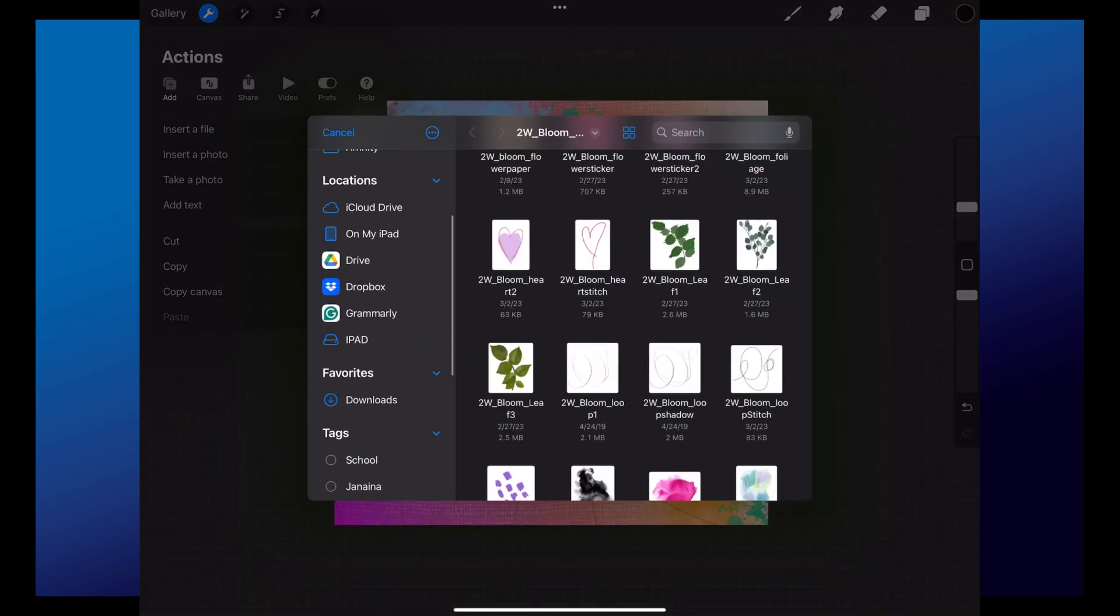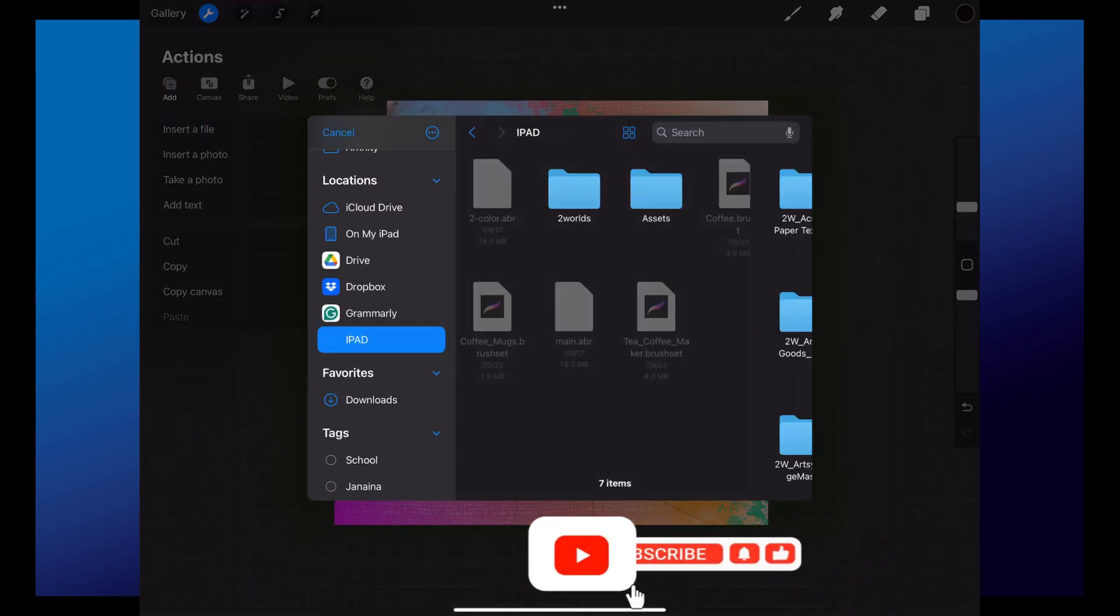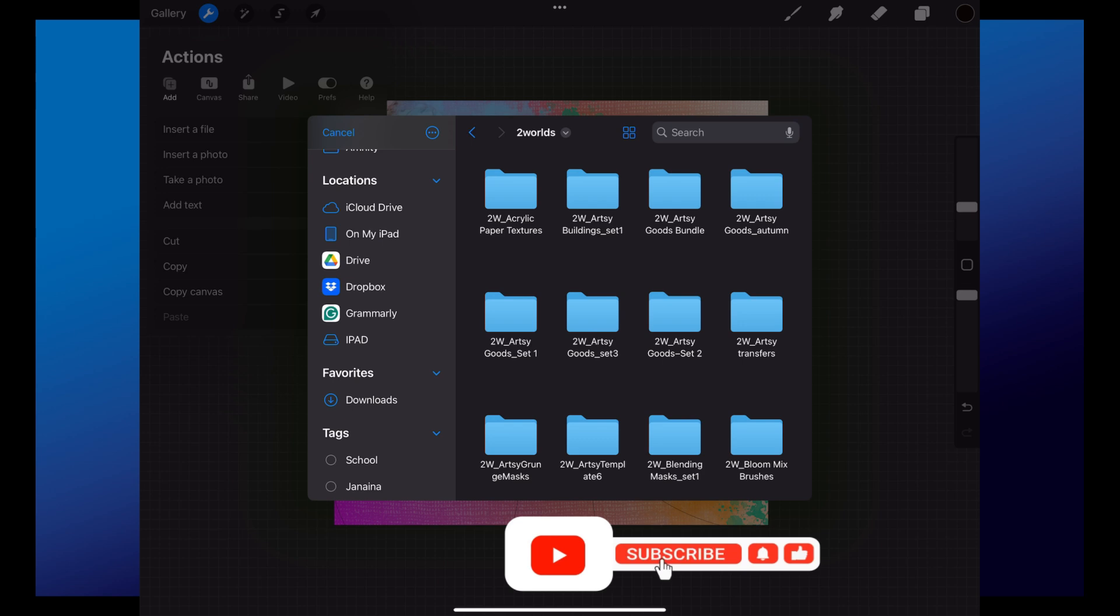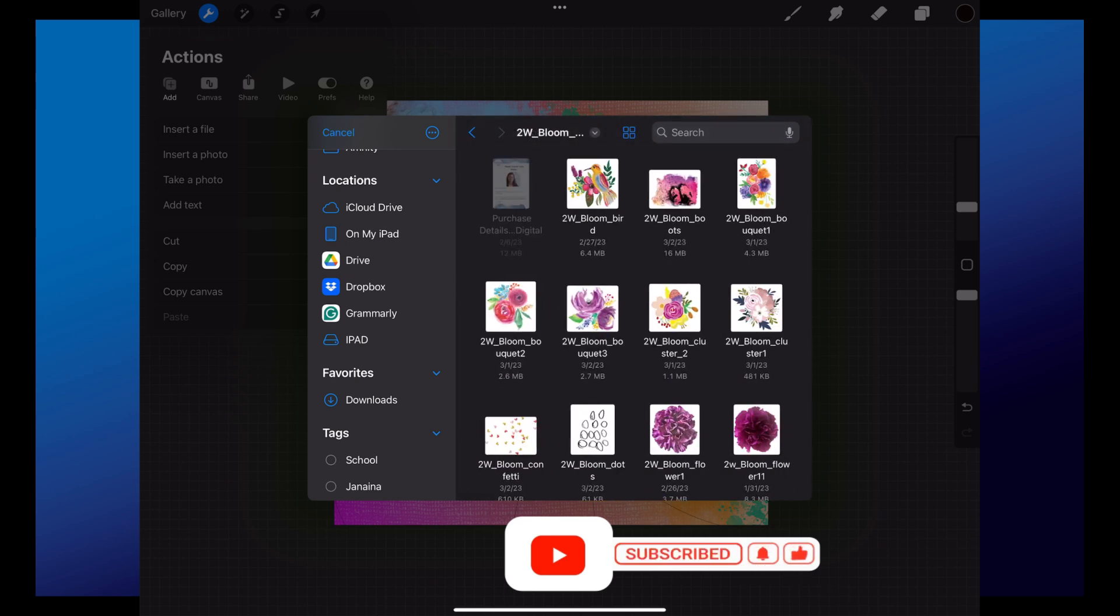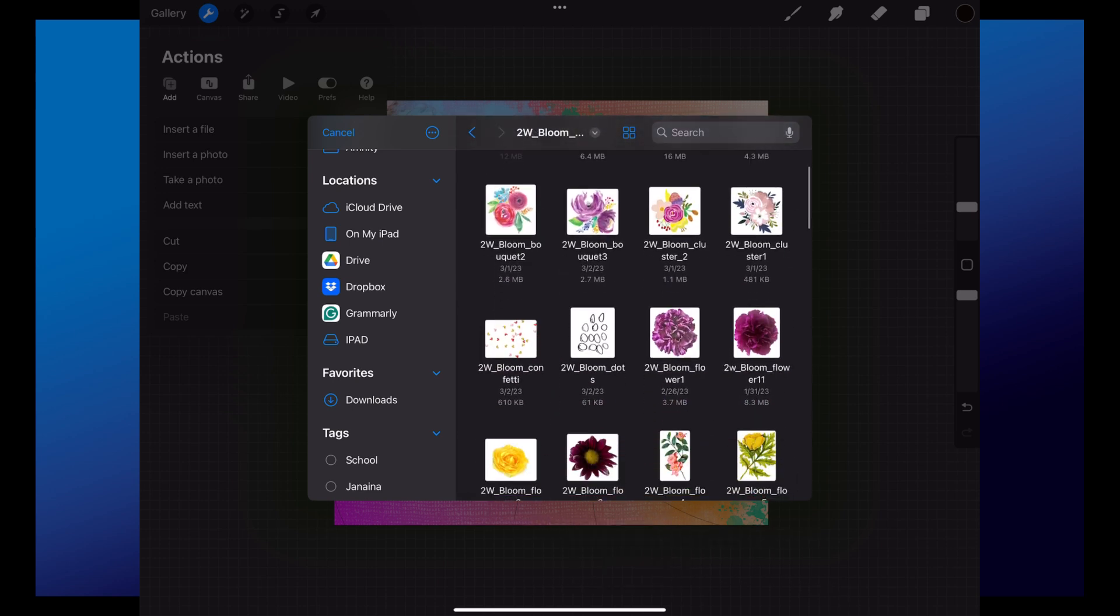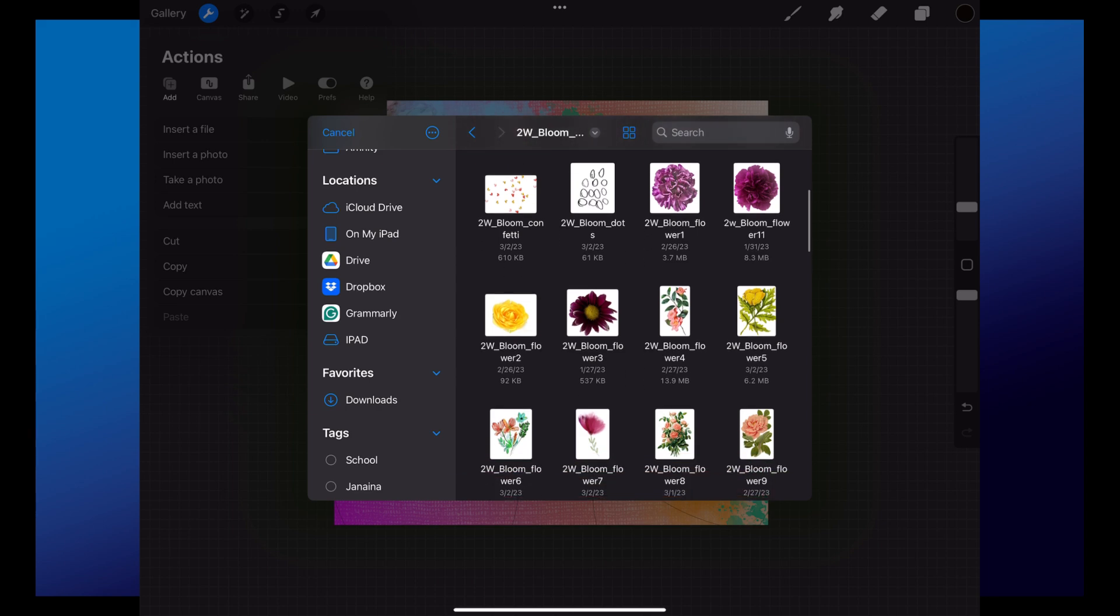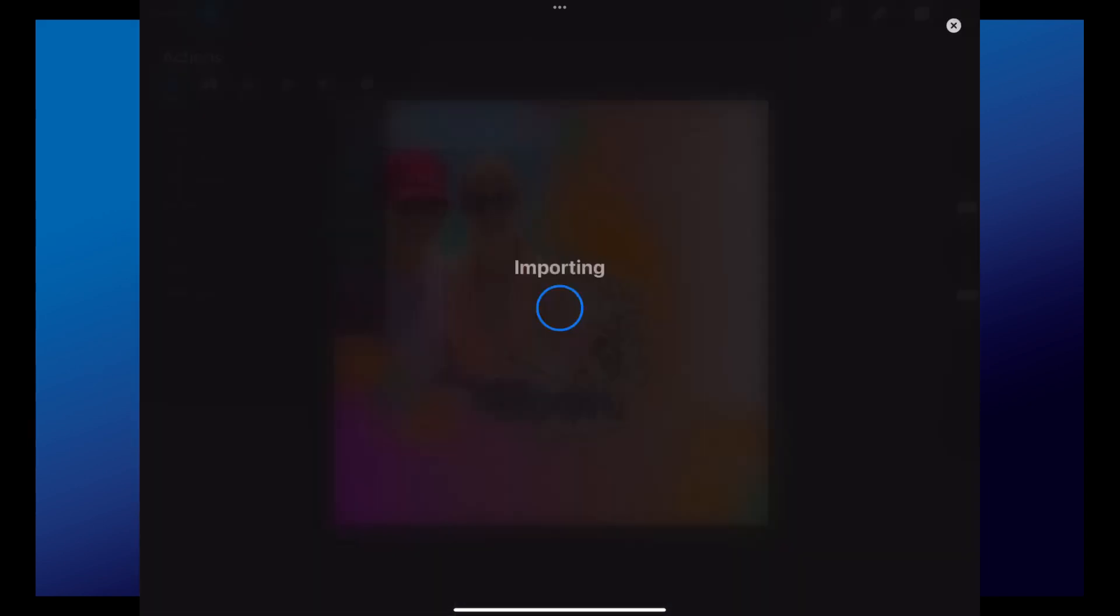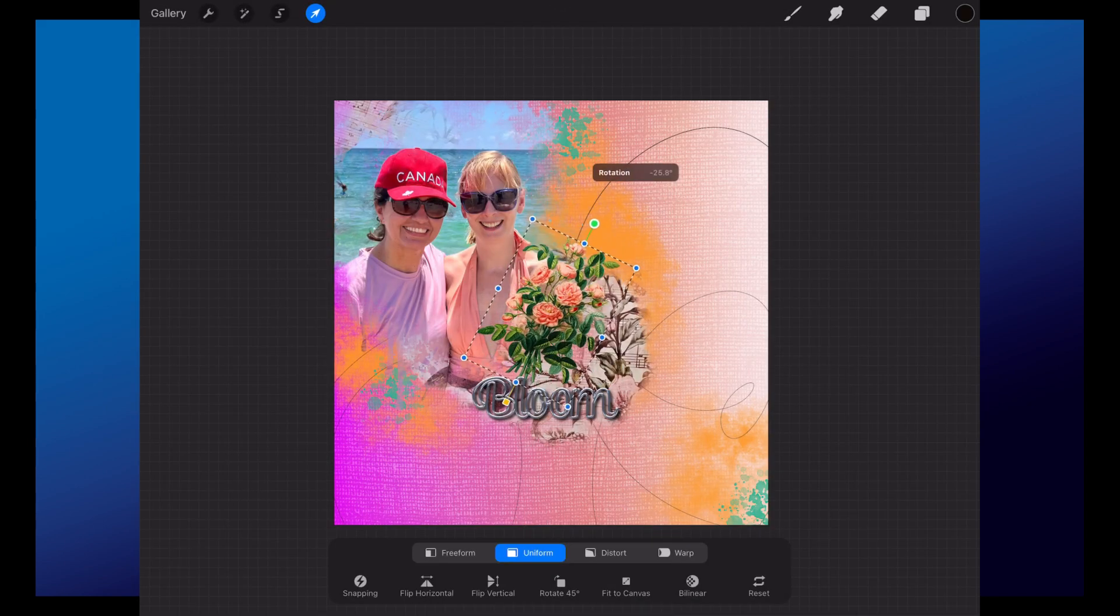But the results are really good and you can play with the warp tool as well. I have this on previous tutorials that I have. So really great. Other than that, it's pretty much the same way you can do a digital scrapbooking artsy page with Photoshop.